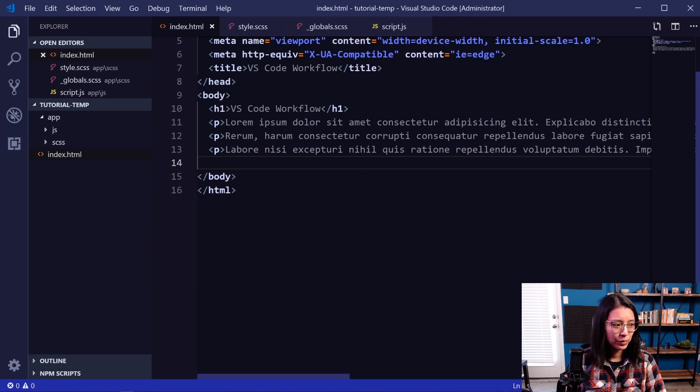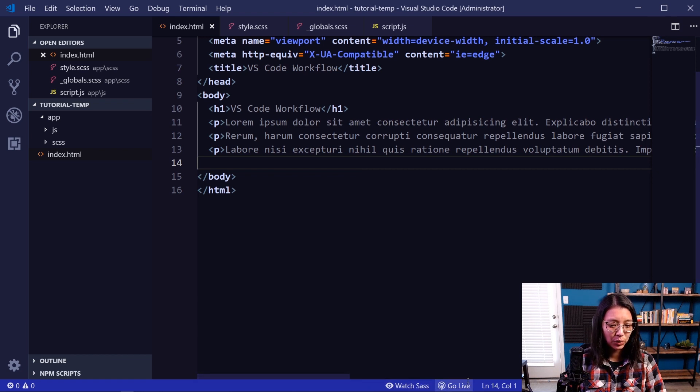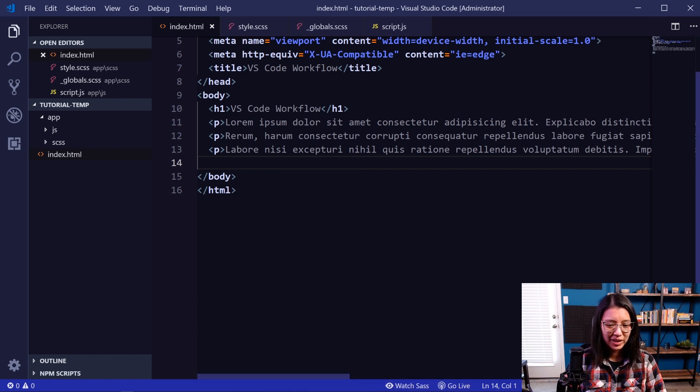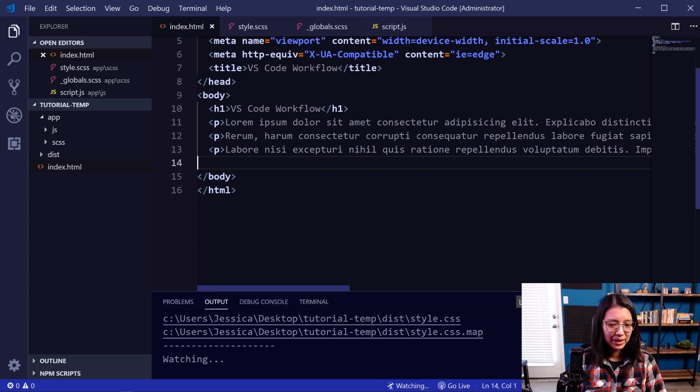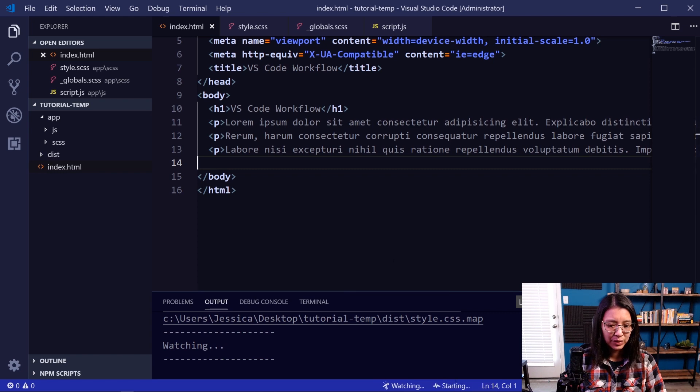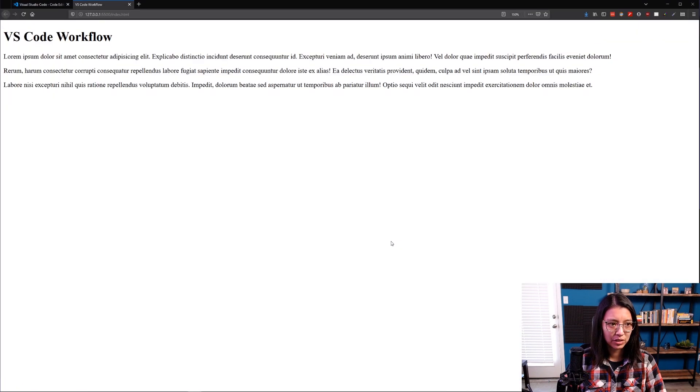So once we reopen the folder, if we look down the bottom bar, we have the Watch SASS button as well as a Go Live button. So let's try it out. If we click the Watch SASS button, it starts compiling things to CSS. And then when you click the Go Live button, it should, there we go, it should load our website.